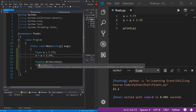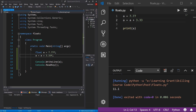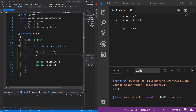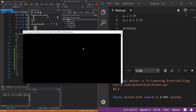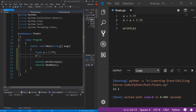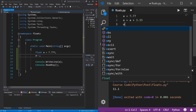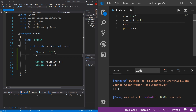Next, we have operators for subtracting, starting with the decrement operator. Just like the increment operator adds one, the decrement operator subtracts one. The syntax in C# is 'a--'. Running this, 7.77 minus one gives us 6.77. In Python, just as there's no increment operator, there's also no decrement operator. Typing 'a--' turns red in the IDE, confirming it's not valid in Python.